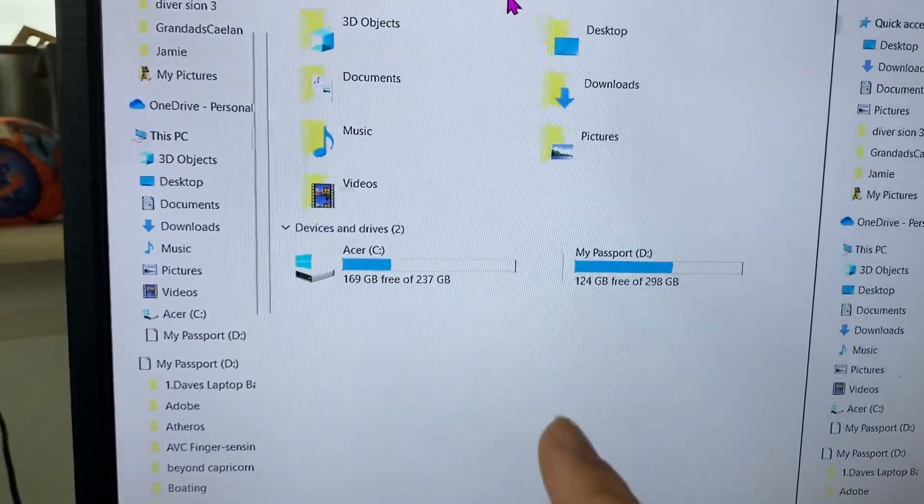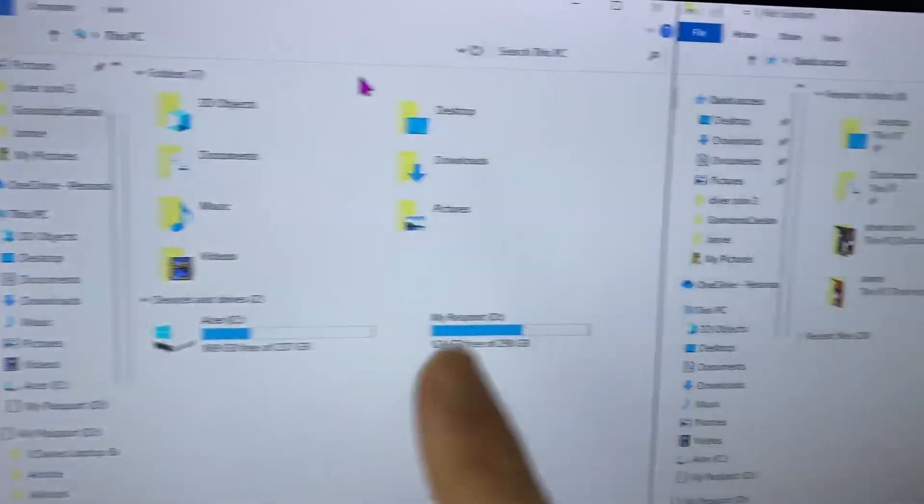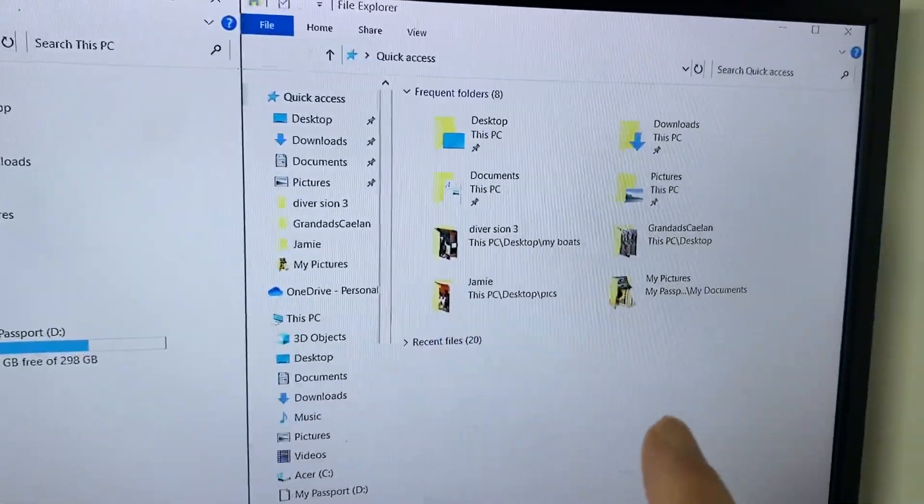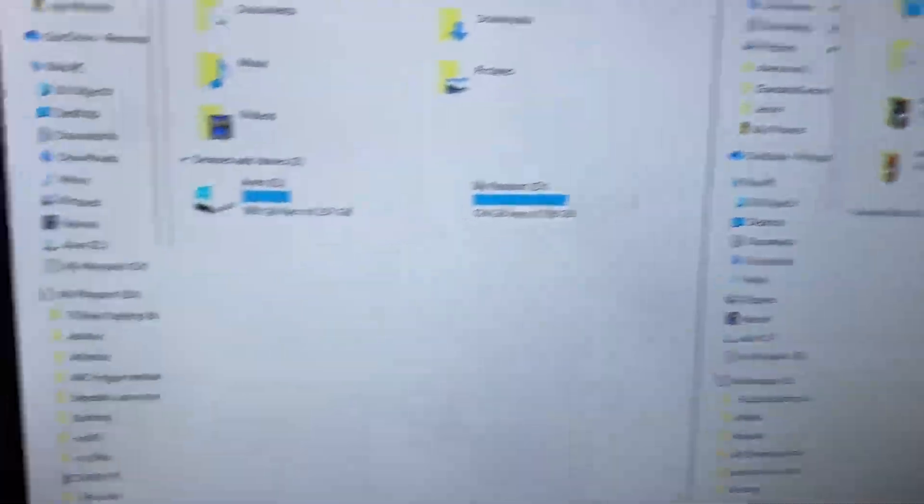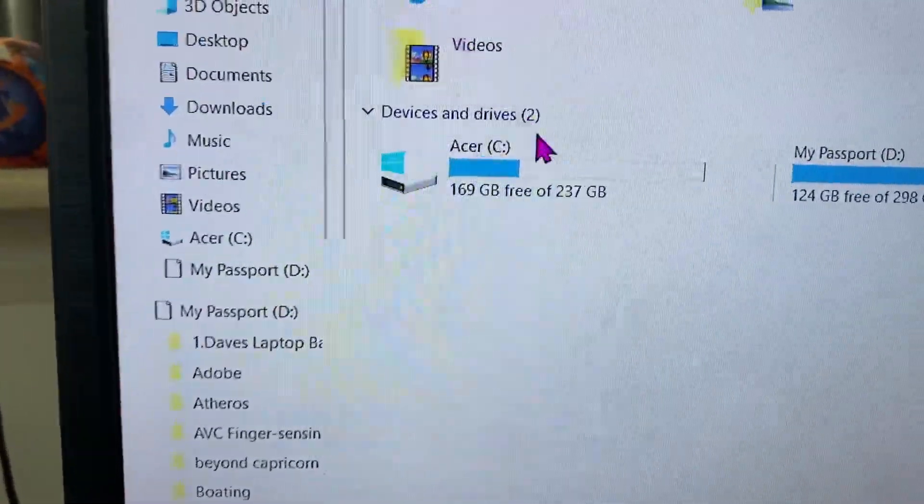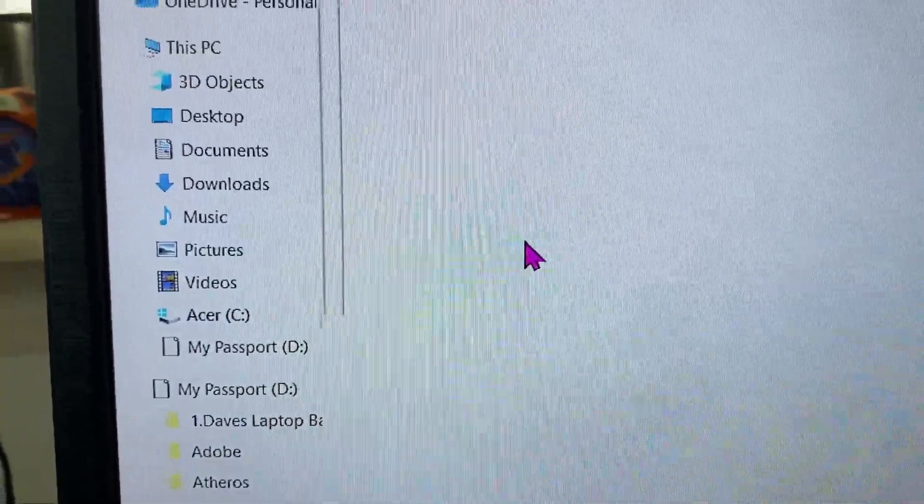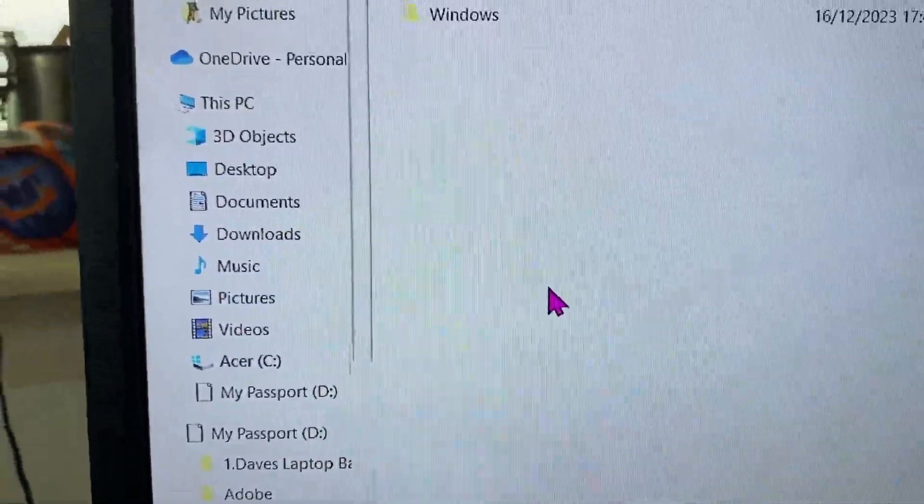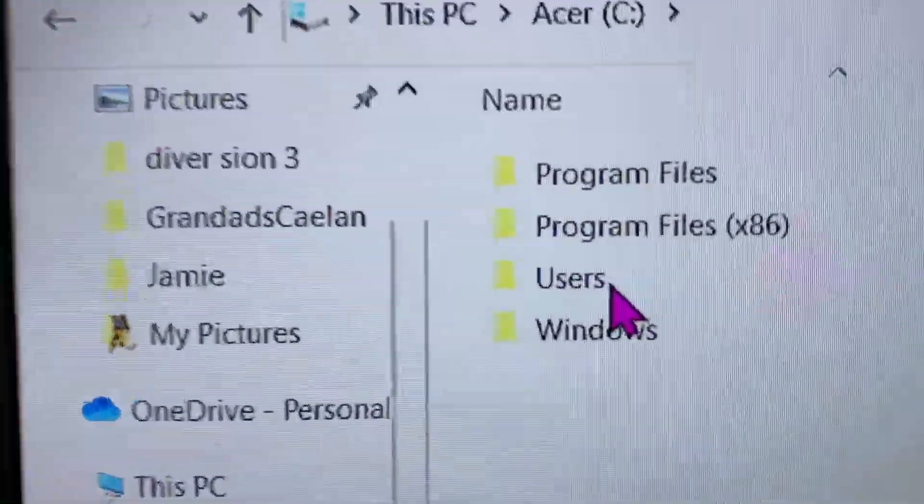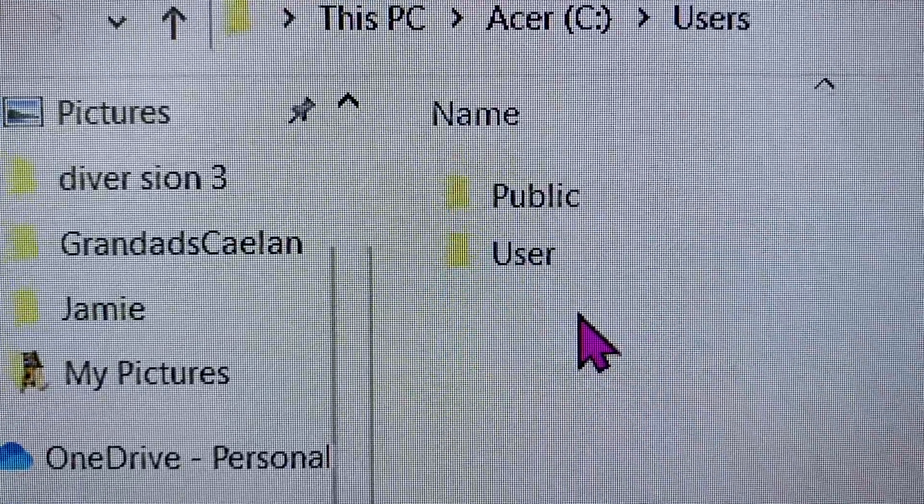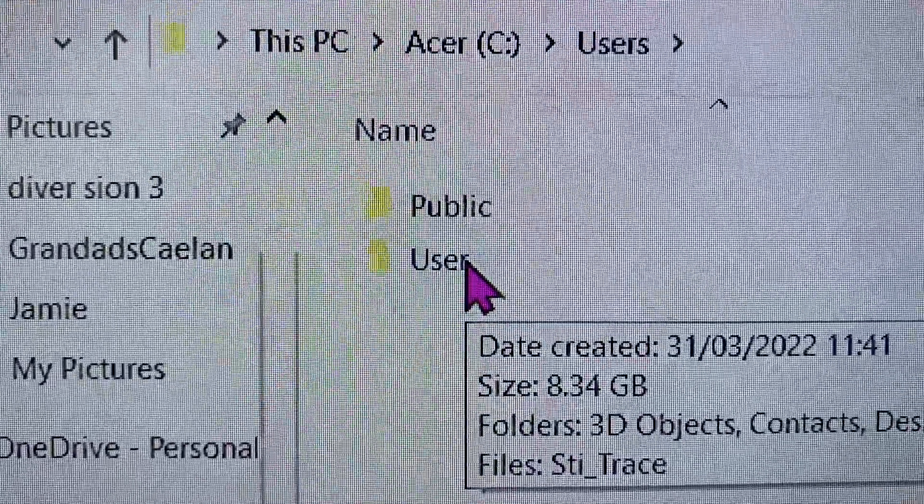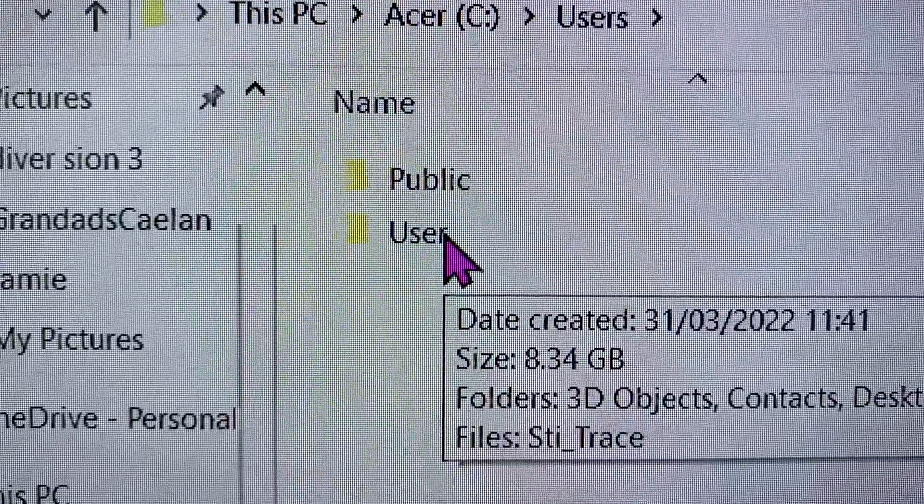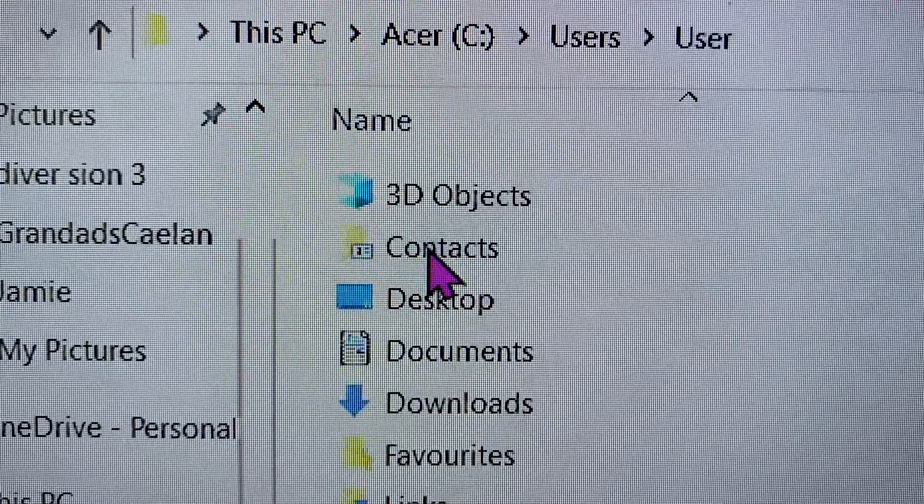On this side is your laptop, on this side will be your external hard drive. So go into this, go into the C drive, click on Users, click on the name of your user account. In this case it's called User.